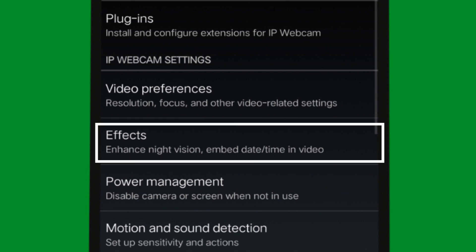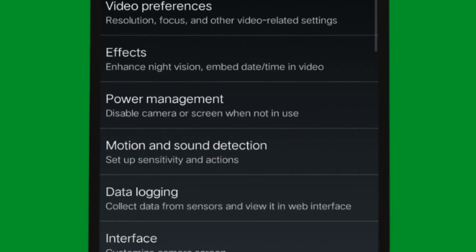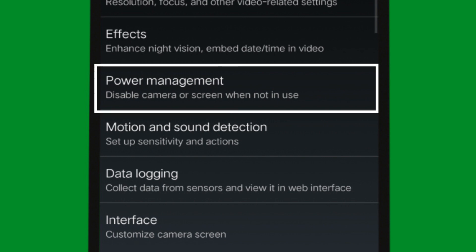There are main settings. This is the date and time settings. The effects are related to the video effect. There are also default settings. The power management settings show the battery charge.